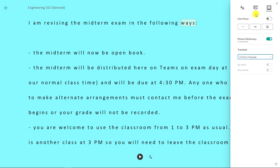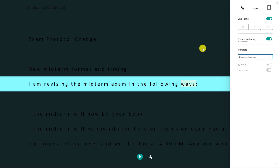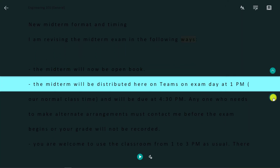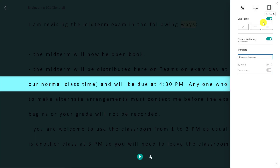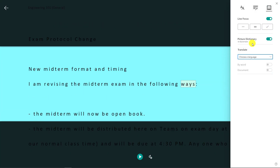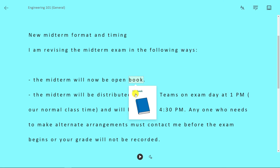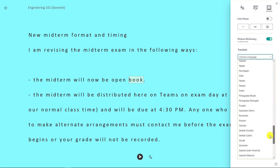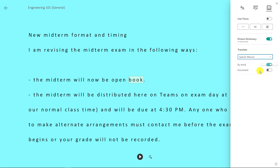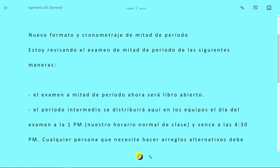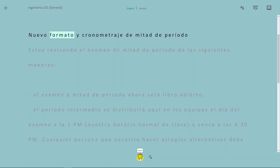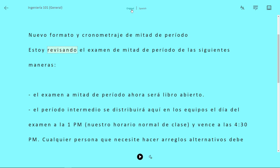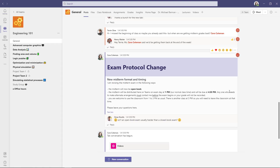If I need extra help focusing, I choose line focus — this helps focus the eyes, and some people with ADHD or cerebral palsy prefer reading like this. I can change to three lines or five lines. I can even use a picture dictionary — if I click on a word, it reads it out loud. I can also translate into over 70 different languages — I'll choose Spanish and translate the entire document and read it out loud. You can use the immersive reader on any message in posts or chats.